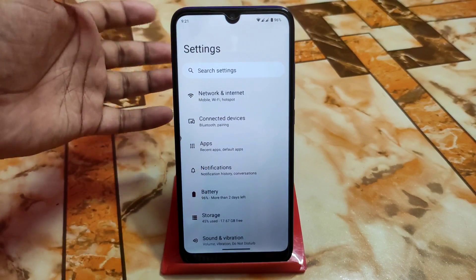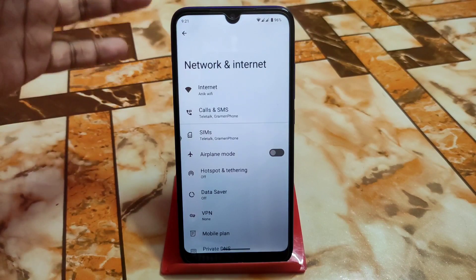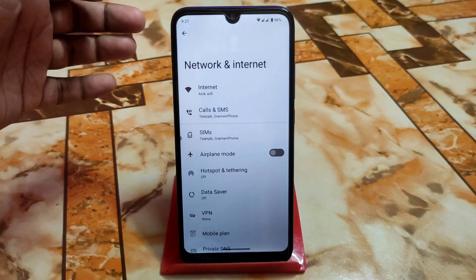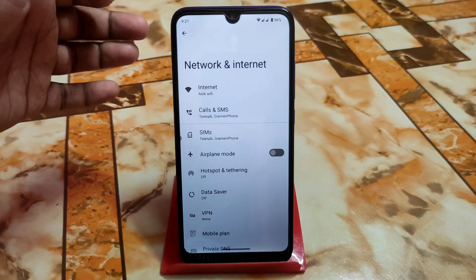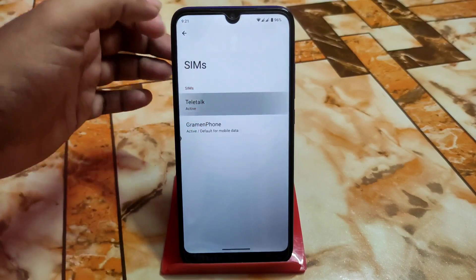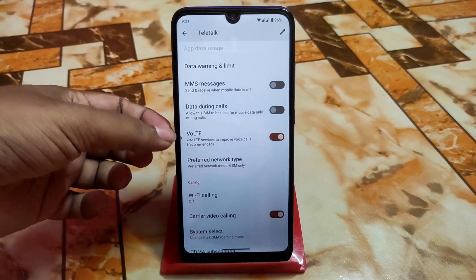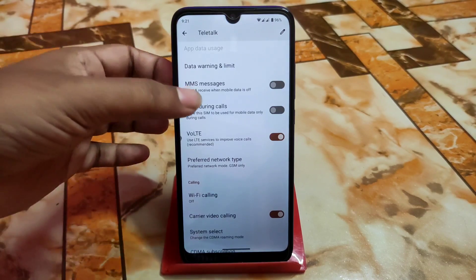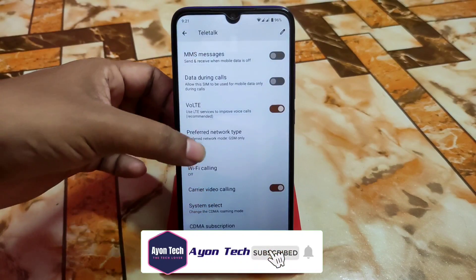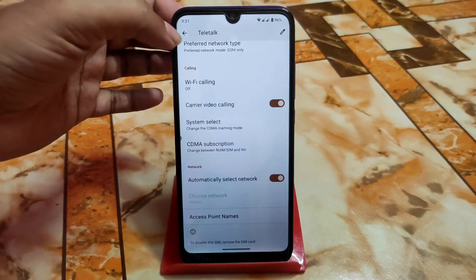For network and internet: Aero OS always comes with less customization, just like Pixel Experience, and that's why we have a very buttery smooth experience. I'm using dual SIM here — VoLTE is enabled and working fine. We also have preferred network type, Wi-Fi calling, and video calling.